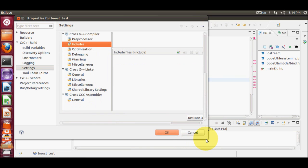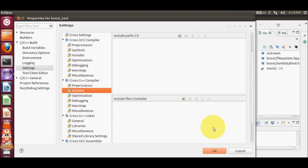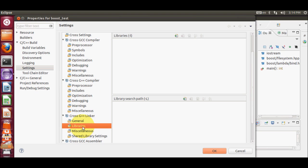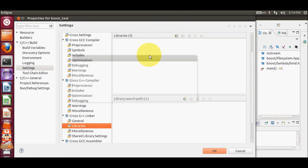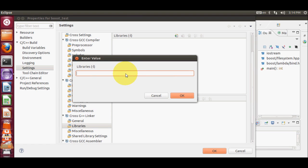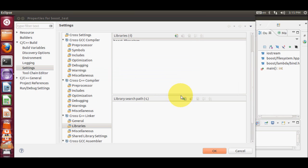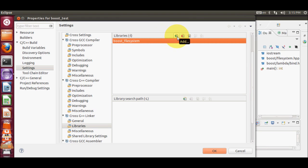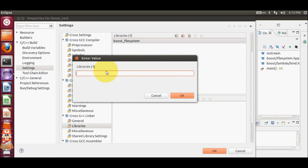In the Settings, go to Cross G++ Linker, then go to the Libraries section. I'll make it a bit bigger so it's visible properly. In the Libraries section, I will add the name of the library I am using, which is 'boost_filesystem'. These library names depend on which Boost library you are using — if you're using the regular expression library or Boost ASIO, you need to change this name accordingly. Click OK.